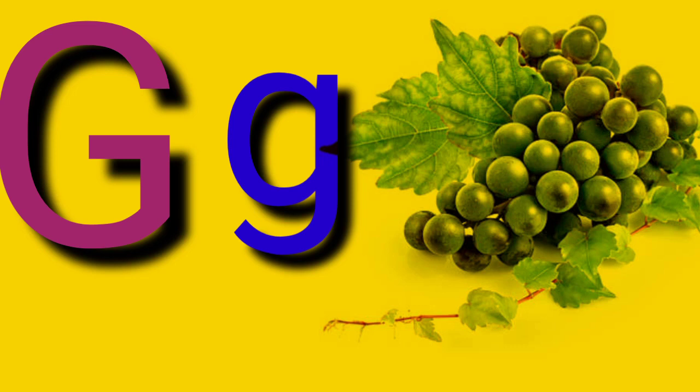Capital G, small letter G, G for Grace. Capital H, small letter H, H for Hand.